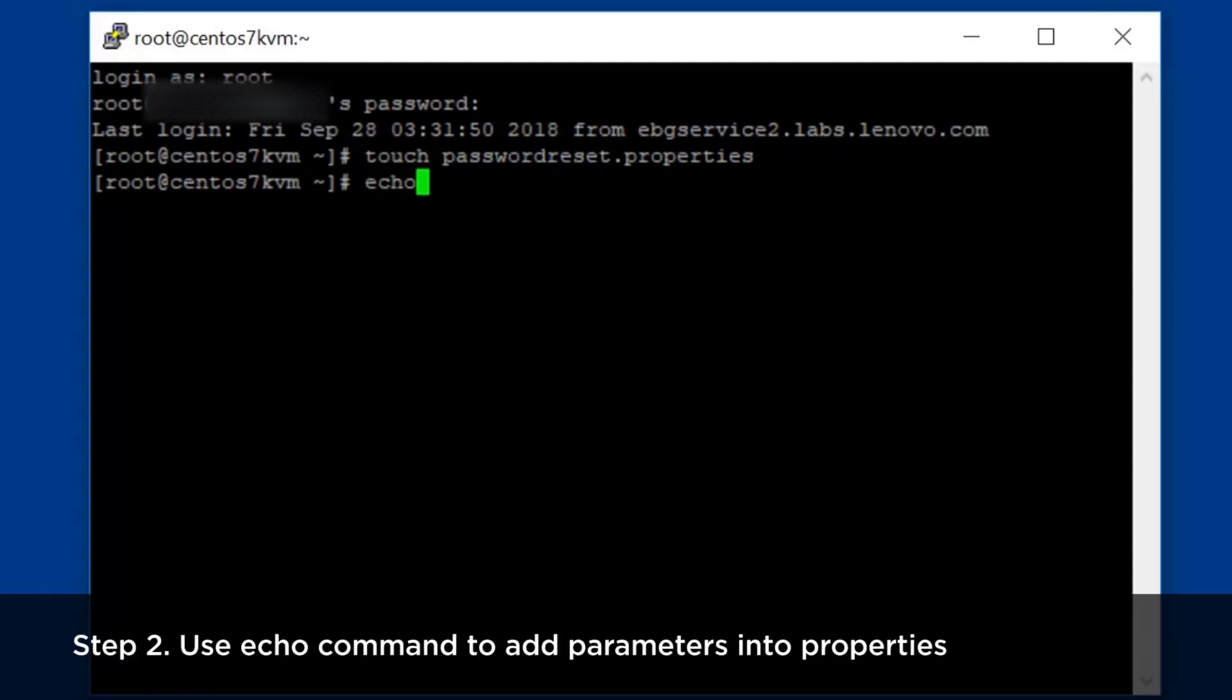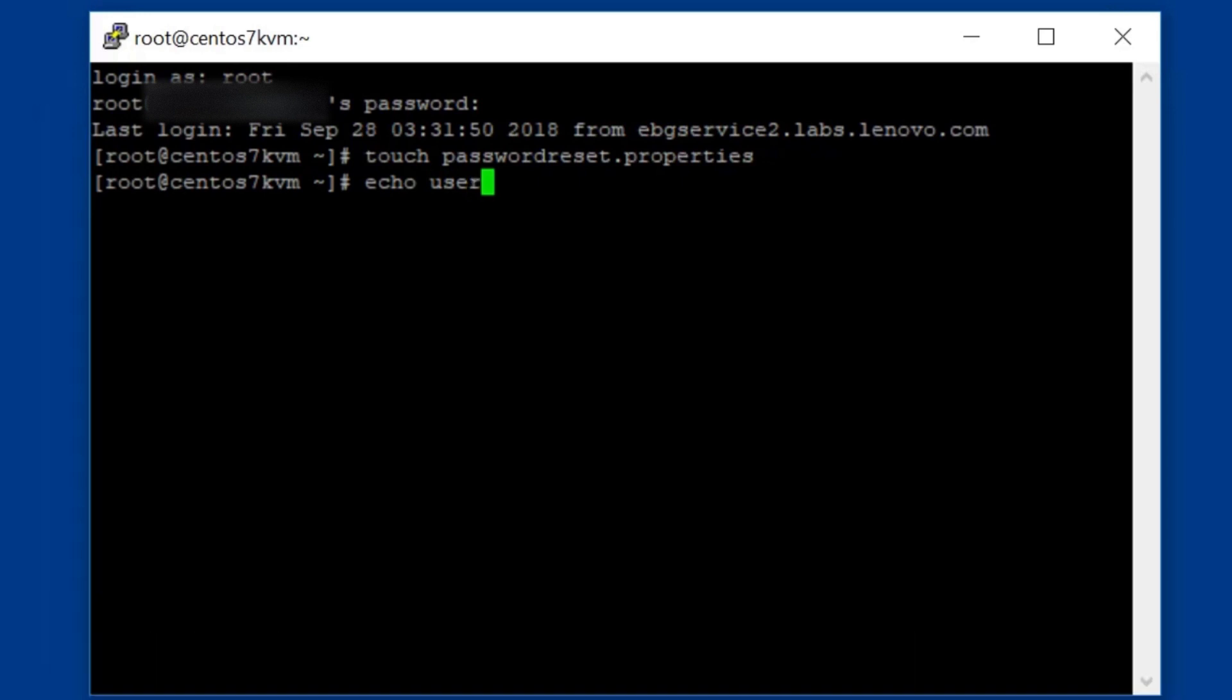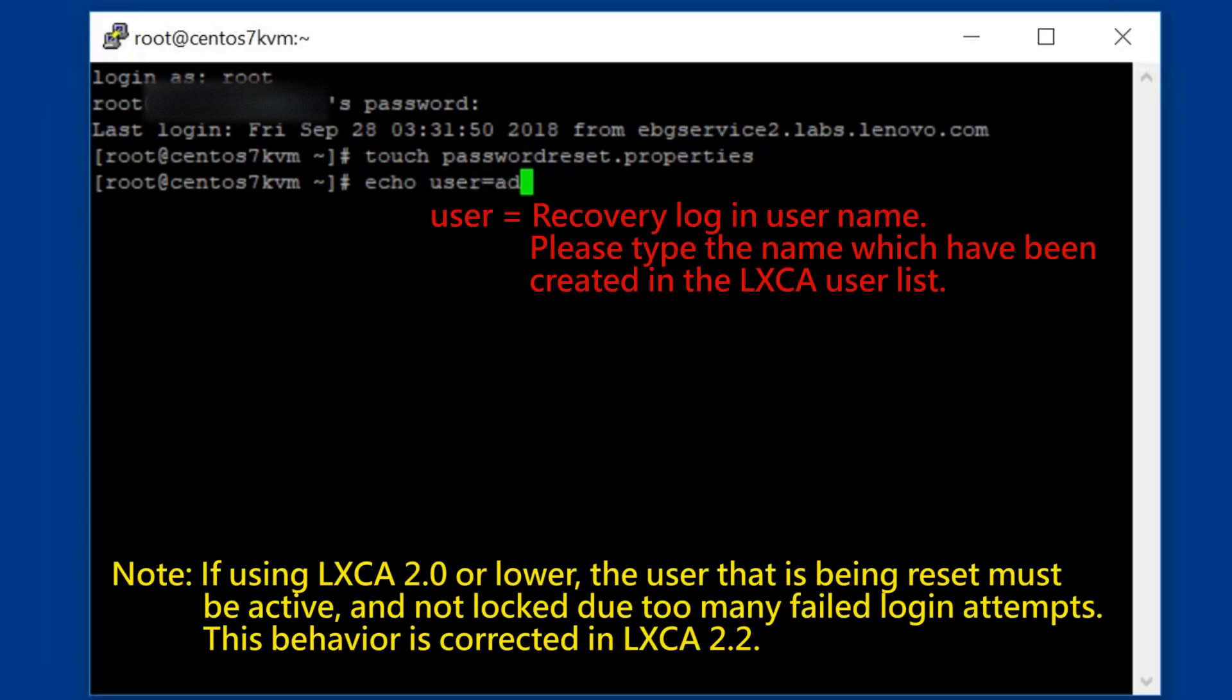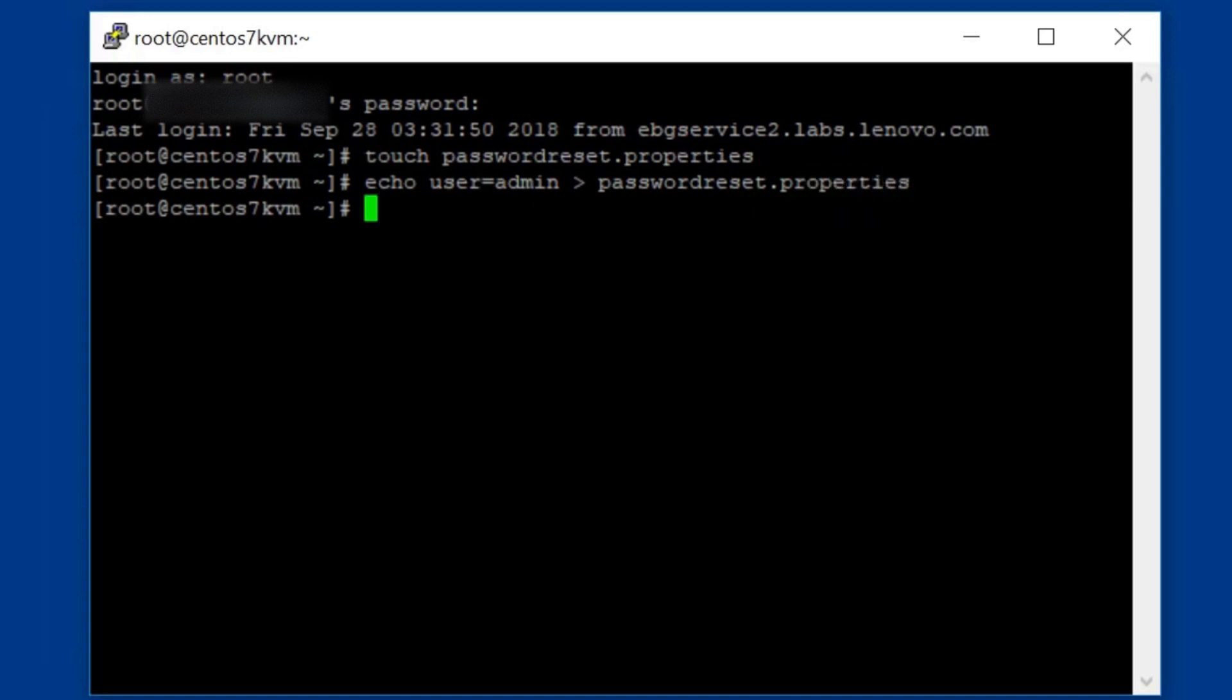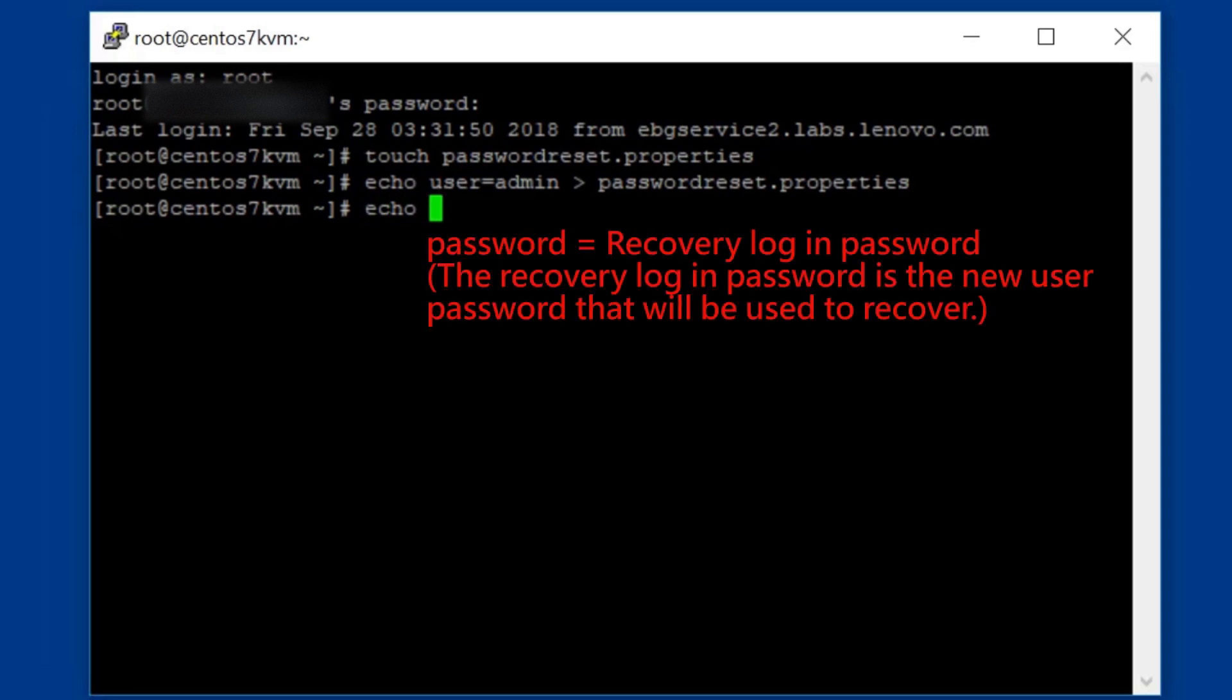Use the echo command to add parameters into properties. User is the username that has been created in the Xclarity administrator user list. Password is the recovery login password. The recovery login password is the new user password that will be used for recovery.